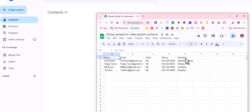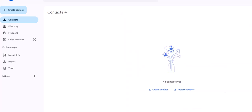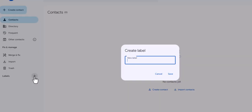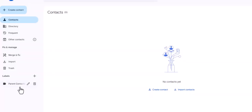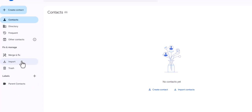All right, so the first thing I do need to do: you see there are no labels here, so I need to create a label. So I'm gonna click that plus sign and I'm gonna call this parent contacts, and then I'm gonna click Save. So now I have a label.